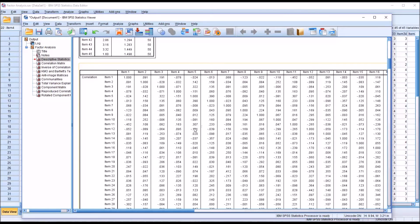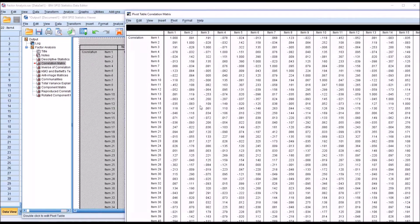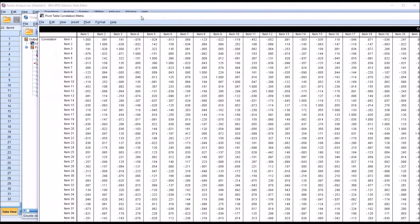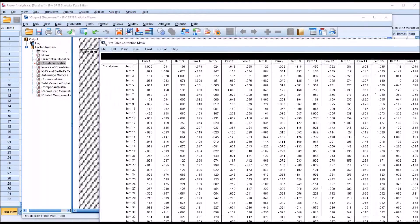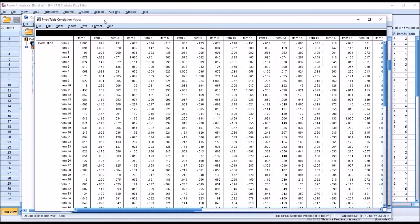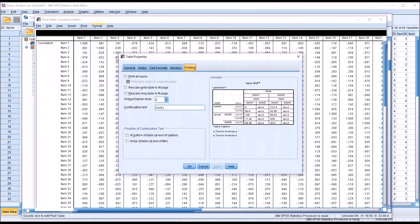This table is much larger. So I double click this. And again, it brings up this window specifically for this table. I'm going to Format, go to table properties. And on printing.